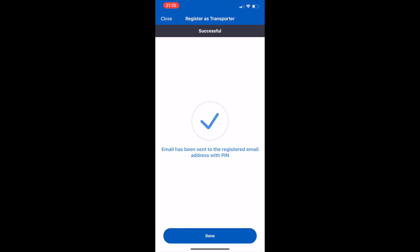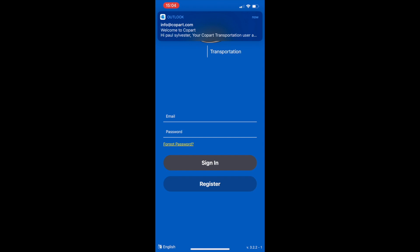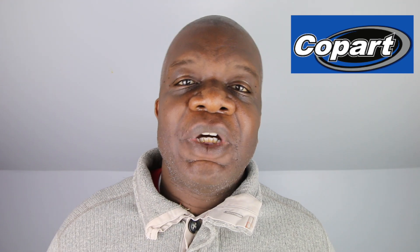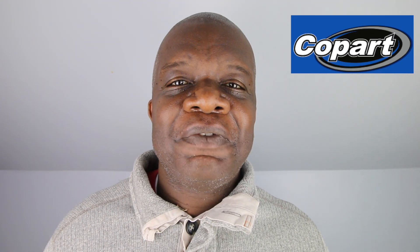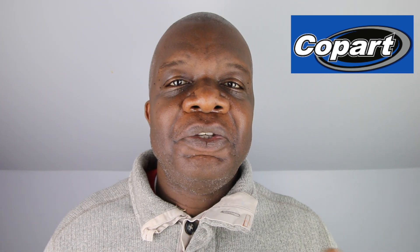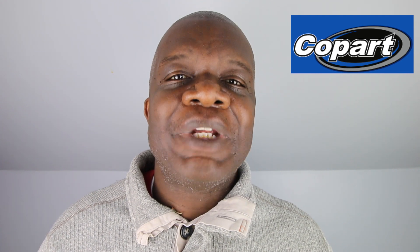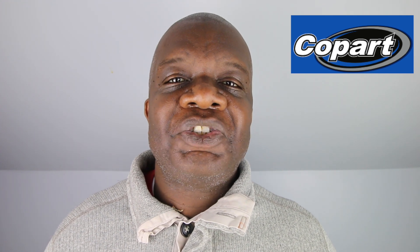Once we've entered the vehicle and registration details, we submit that information and an email will be sent with our PIN to our address. We can then log into the app. You'll see the email come through — there it is — and we now use that information to sign in for the first time. If you need to change your vehicle for any reason, you can change that in the app, so you don't have to re-register.